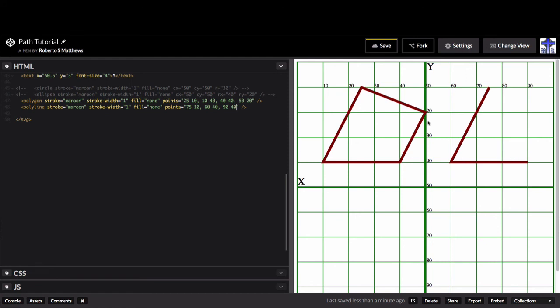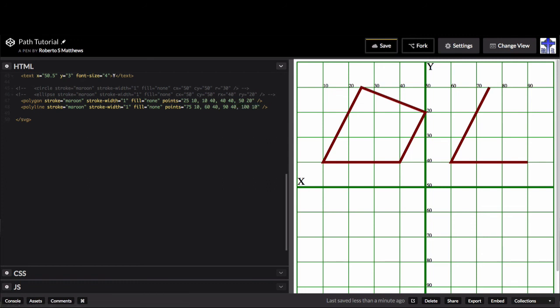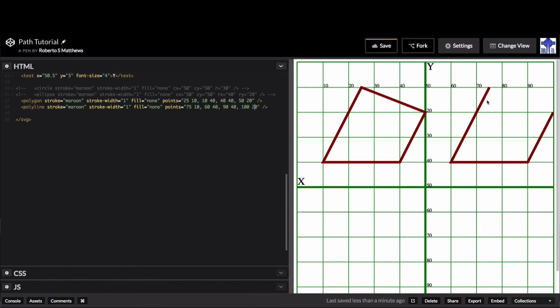And again, if I move it over to 100 by 20, there you go. So we have the same idea that we had here with our polygon, but here we have a polyline and there's no terminator. That's the difference between your polygon and your polyline.